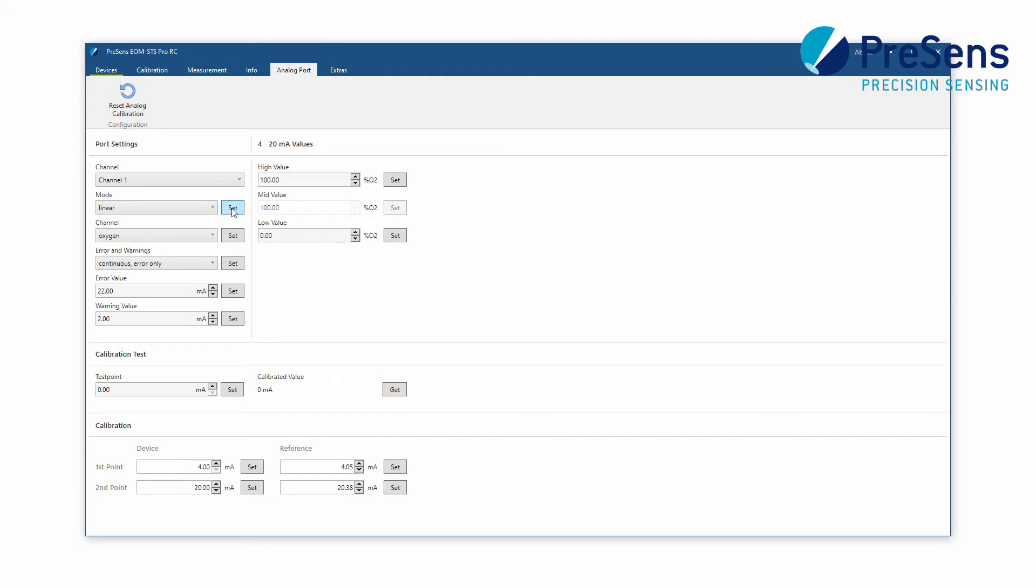In linear mode the last oxygen or temperature value will be converted to a current output within the range of given minimum and maximum values in the 4 to 20 mA value settings.